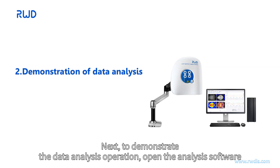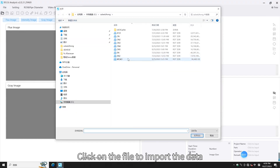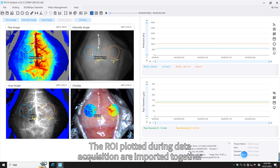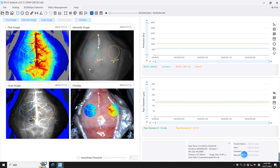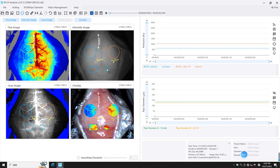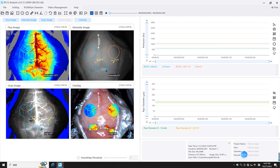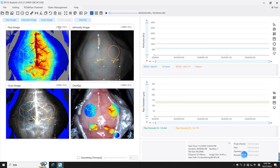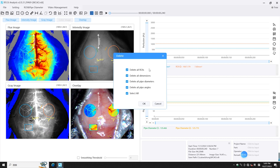Next, to demonstrate the data analysis operation: open the desktop analysis software and click on File to import the data. The ROIs plotted during data acquisition are imported together, and the curve graphs are displayed on the right side. You can draw new ROIs, vessel diameters, and vessel angles. You can also copy, delete, undo, export, or import the ROIs.